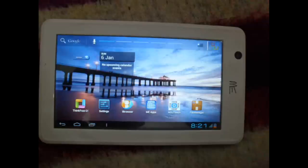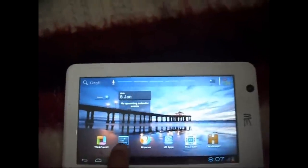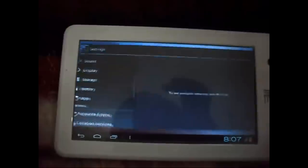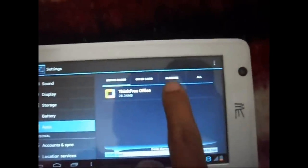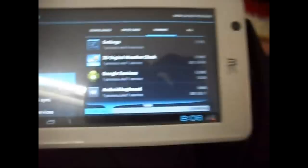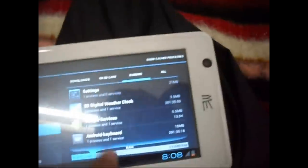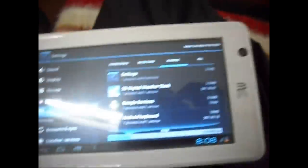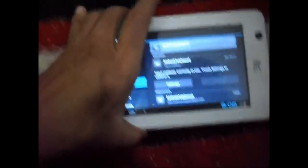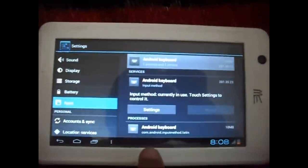First of all, switch on your Android tablet, press the setting button, press out. Press running button, press Android keyboard, press setting.